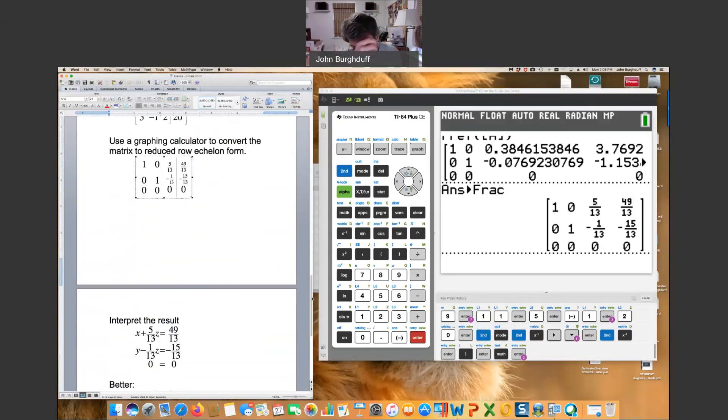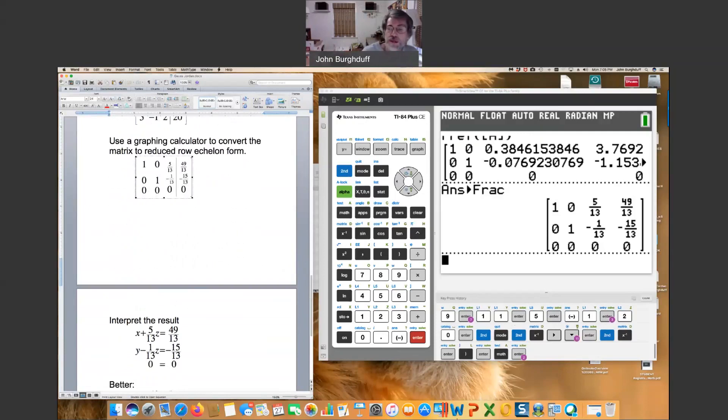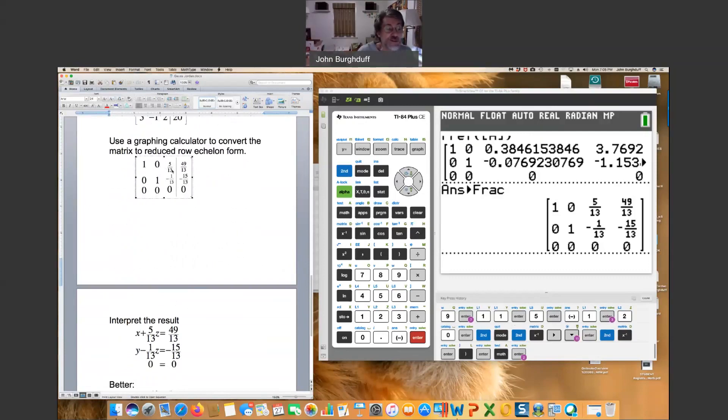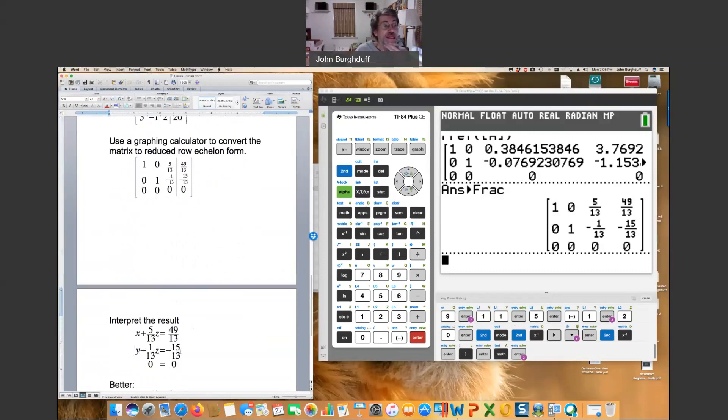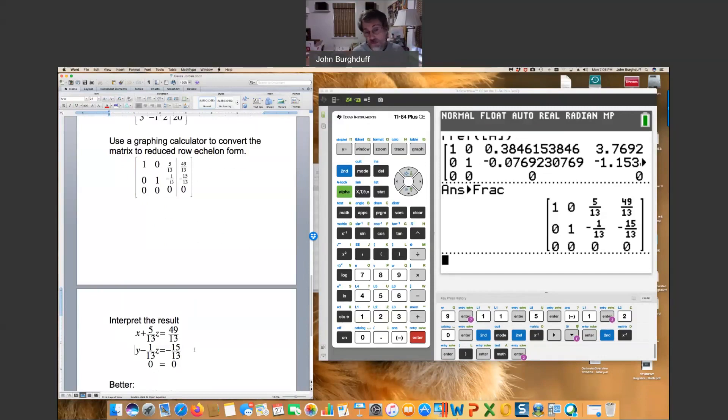So there will be infinitely many solutions here. Let's take the matrix and write what it would mean. So with your first coefficient being for x, you would have 1x plus 0y plus 5/13 z equals 49/13. Not the prettiest numbers in the world. The second row would say 0x plus 1y minus 1/13 z equals negative 15/13. And the bottom row says 0 equals 0. That's not going to be helpful to us. We're not going to pay any further attention to that.